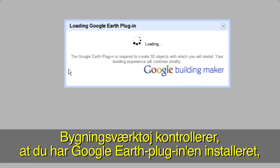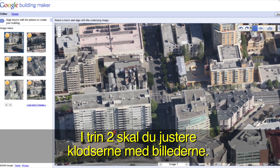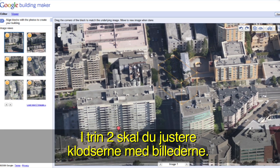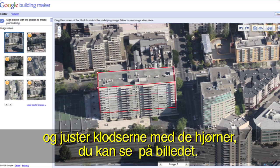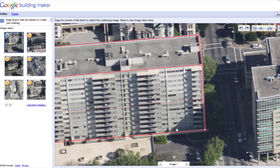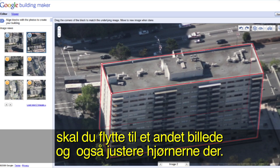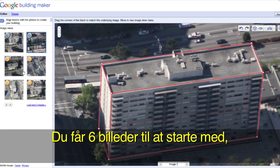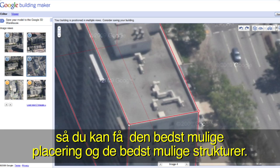Building Maker will check to make sure you have the Google Earth plugin installed and then you're ready to begin. In step 2, you will align blocks with photos. Pick the block that best resembles your building's shape and align your block with the corners you can see in the photo. When you've positioned your block in one image, move to a new image and align the corners there as well. We give you six images to start so you can get the best position and textures possible.